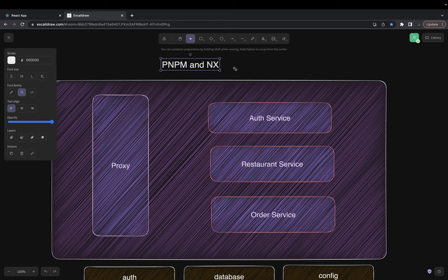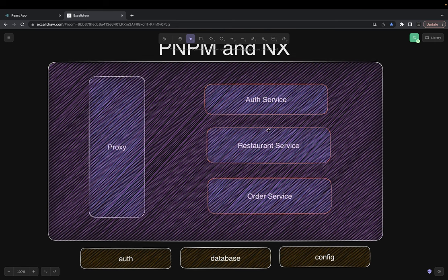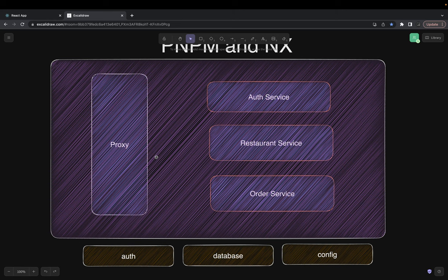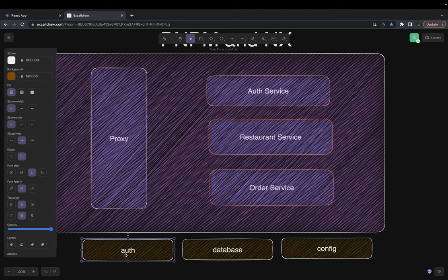We can create simple packages. These are the apps — proxy, auth, restaurant, and order service, which we will be building. Currently we have auth, restaurant, and a simple Nginx proxy. I'll be adding a couple more packages. We have a separate playlist on the NX monorepo with pnpm that covers the use of monorepo and how to automate things with NX. NX is the monorepo tool, and we're currently using pnpm workspace with NX. My plan is to remove the 'any' everywhere and define proper typings when using React TypeScript.